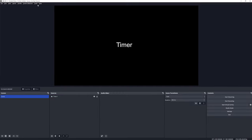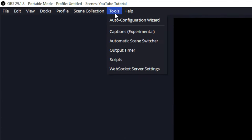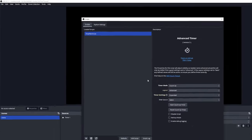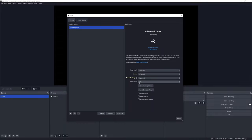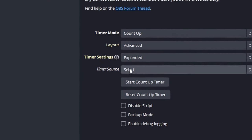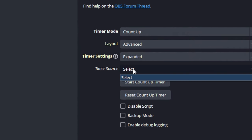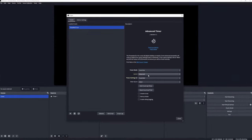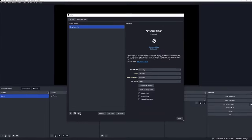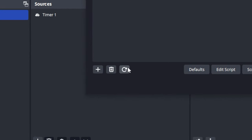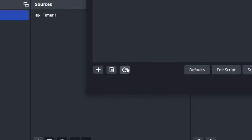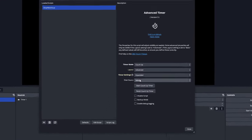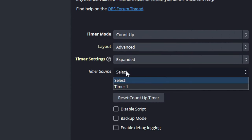Now if we head over back to Tools and Scripts and go to the Timer Source and click on Select, well it's still not there. The reason for that is the script hasn't registered that a new text source has become available. To get it to register, we just need to click on the reload or refresh button here. Once you've done that and you go back to Timer Source and you click on that, well now the timer text source is available. Let's select that.